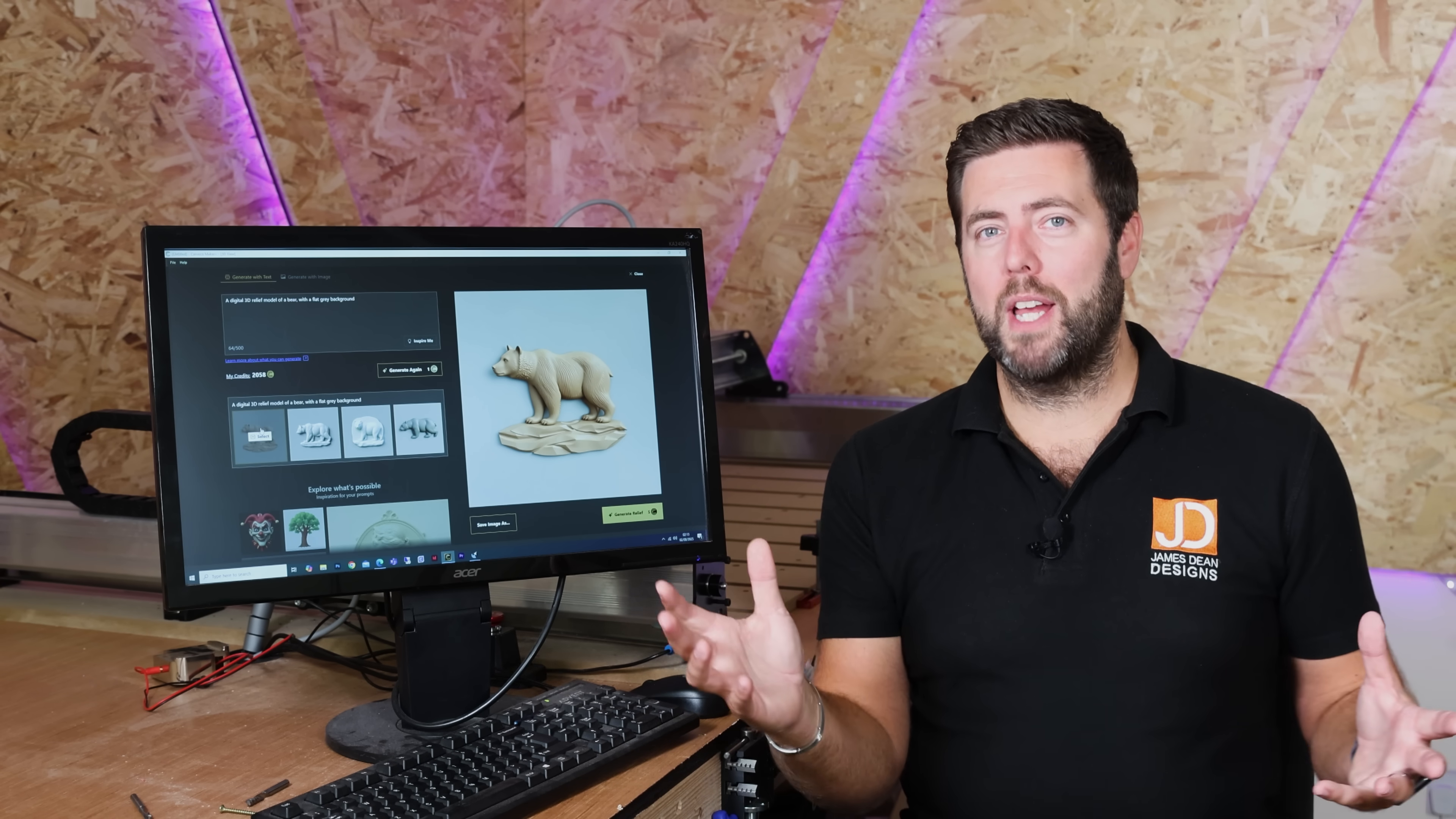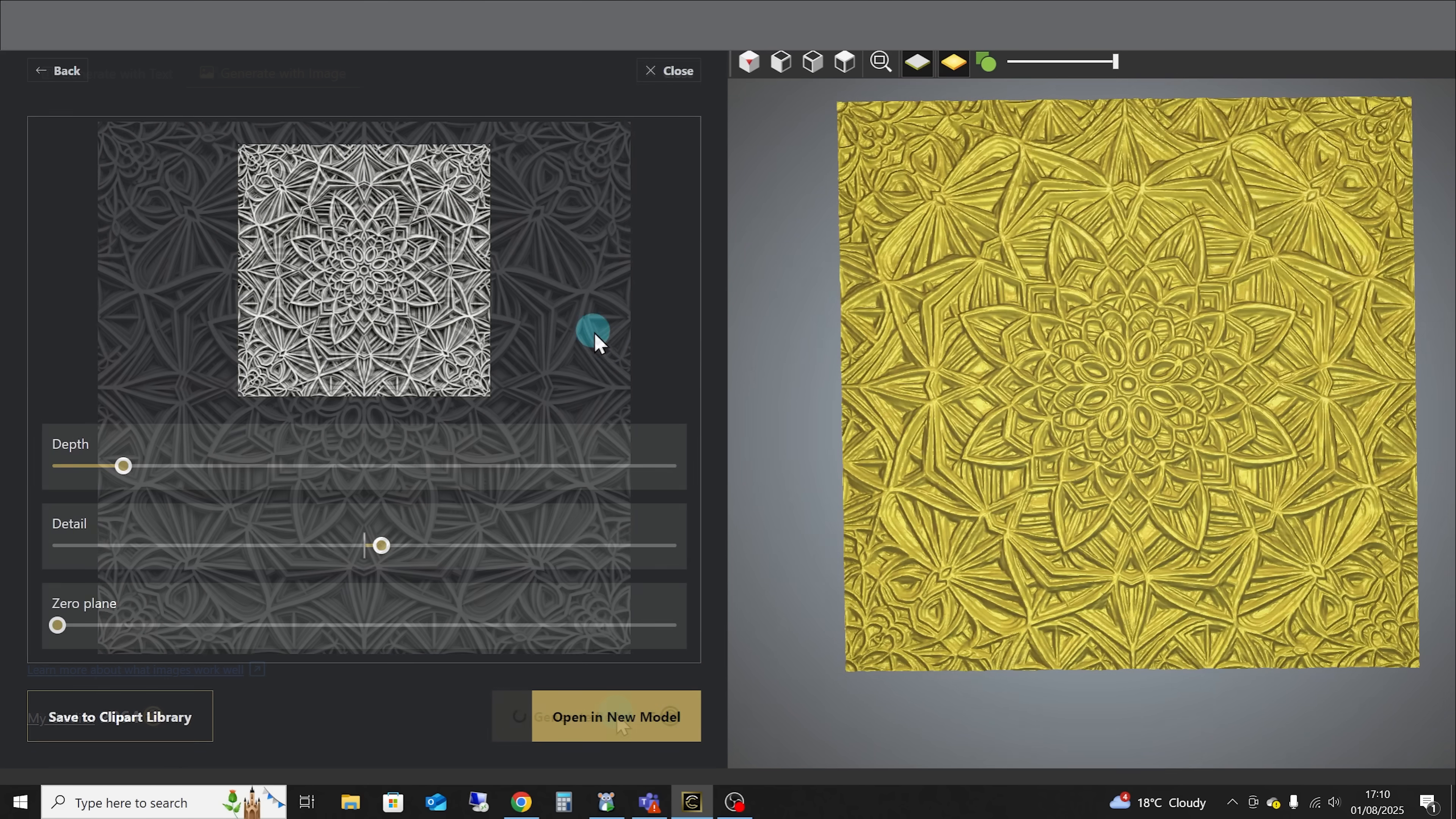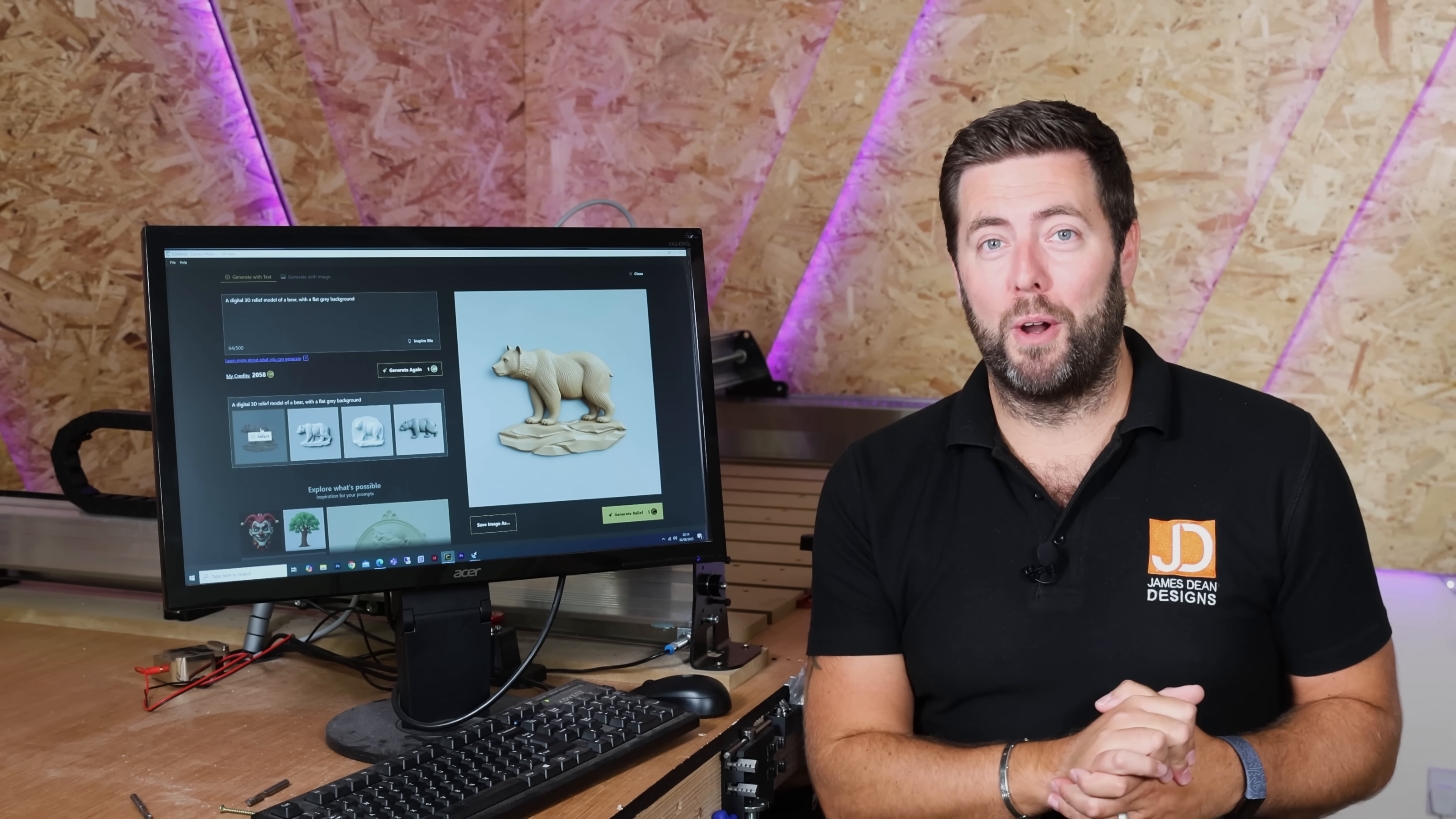But if you don't get the results you're after remember there are other tools to do it. Take the same command. Maybe put it into something like Google Gemini. See what image you get from there. And you can always import that back into Kafka and use the image to relief tool. Ultimately saving you some credits as well. Kafka probably don't want us advertising that but it's going to help you and ultimately helps you use this product.